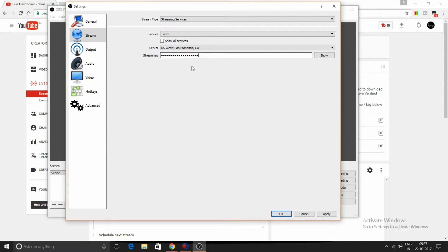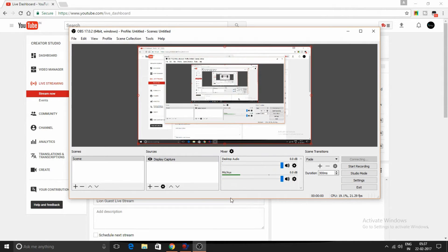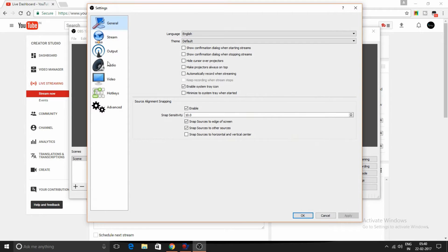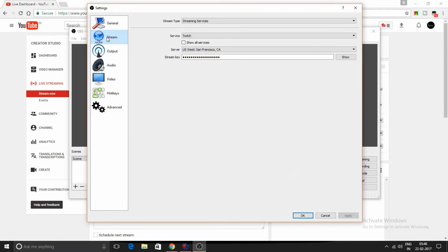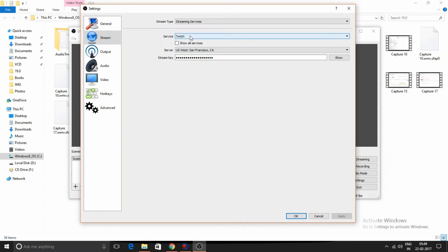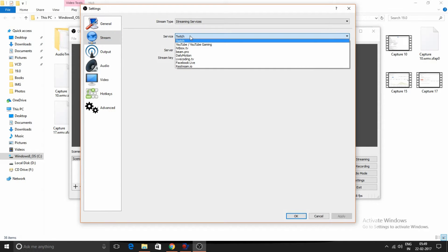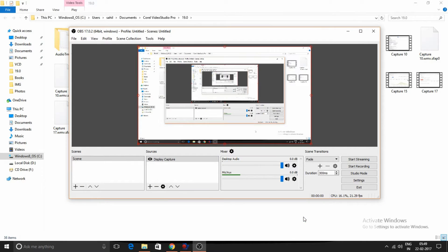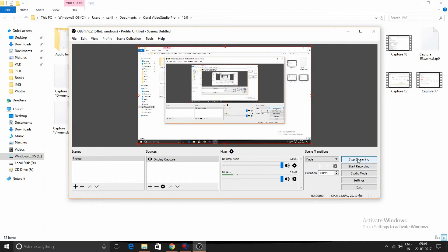One more thing you have to do: go to settings, click on stream, and in services click on YouTube. Click apply and OK. Now click start streaming.